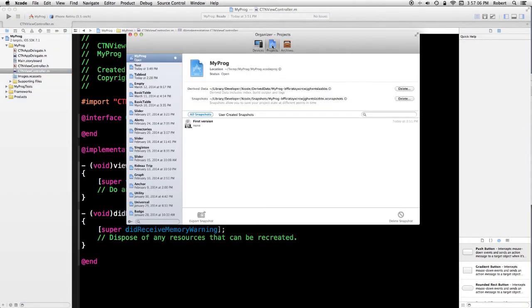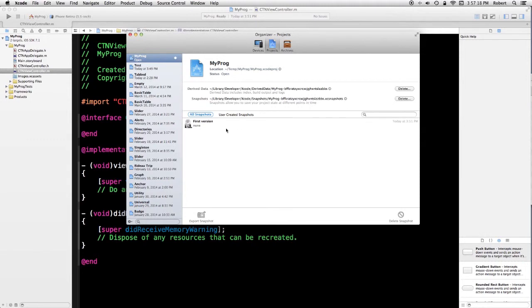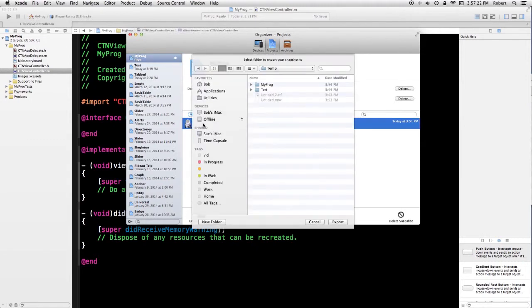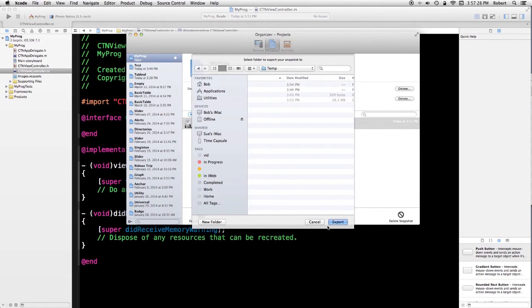If I select project, make sure you've got the project that you're currently interested in. I've got a lot of junk in mine. It's going to list the snapshots. Now, you can actually export. I can export a version of the project somewhere. I'm not actually going to do that.